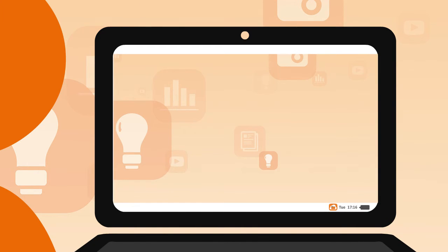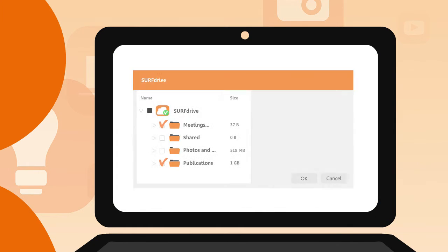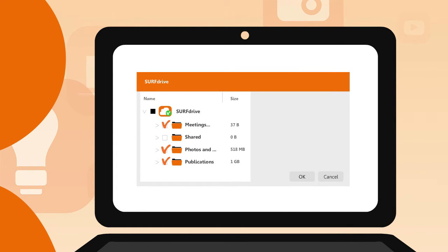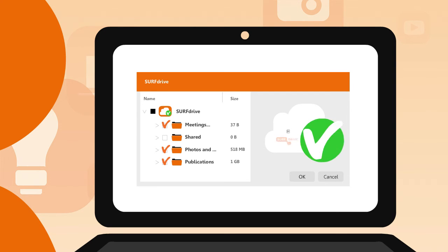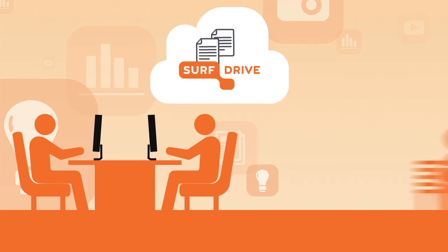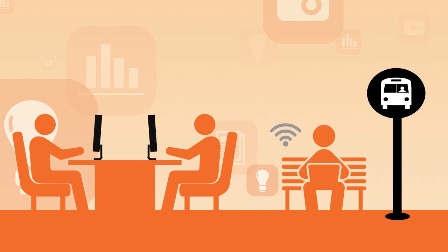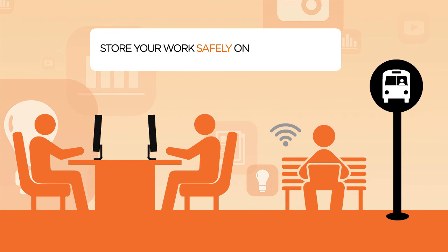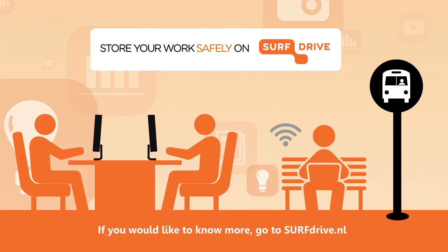If you wish to synchronize other folders at a later moment, simply repeat the process via the Surf Drive settings. That way you always have access to your files, even offline. Store your work safely on Surf Drive.